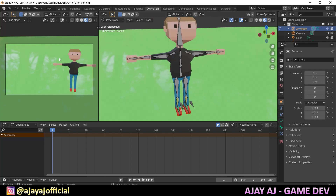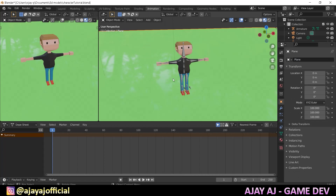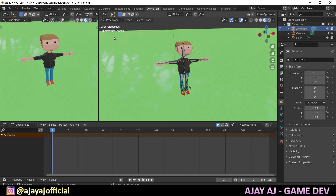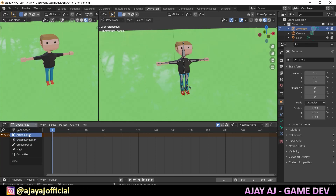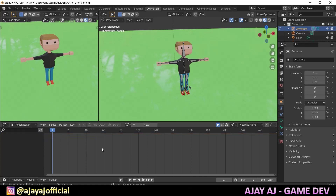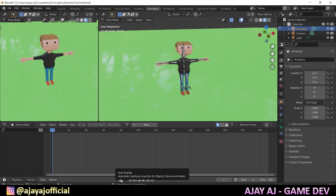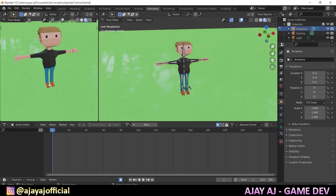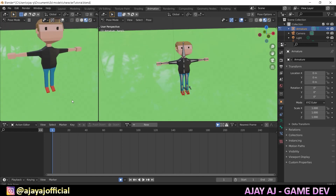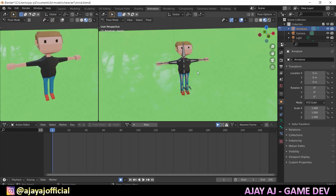We will set up the camera and start the animation. First, select the armature and pose. There is a dope sheet with a key. We will select the action editor. If we select it, it will record automatically. First, we will create a new animation.